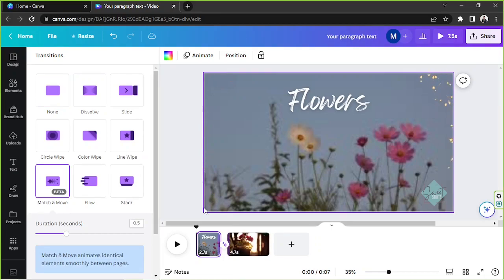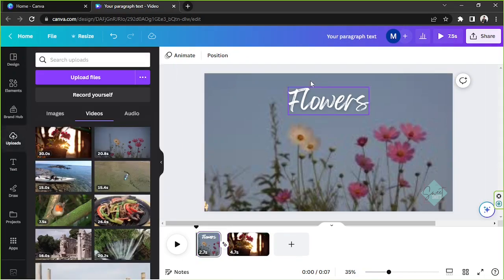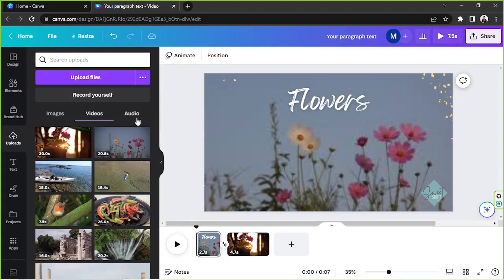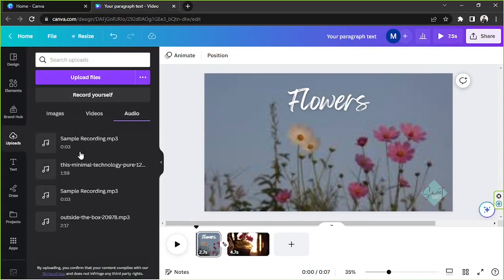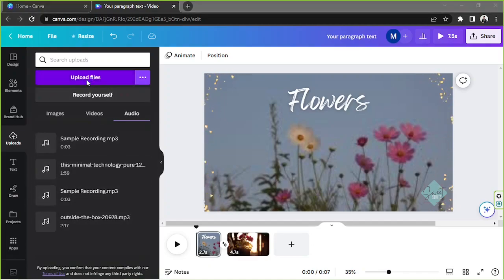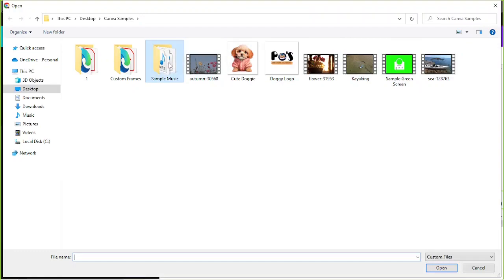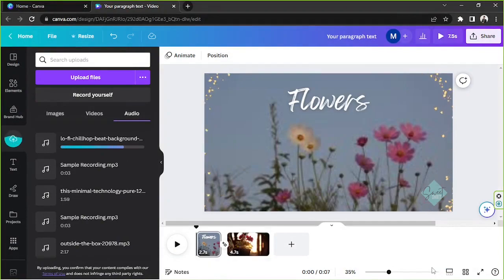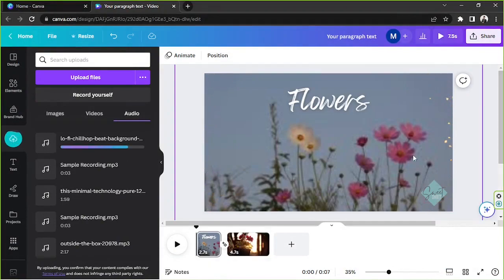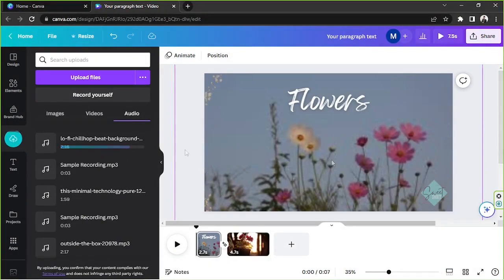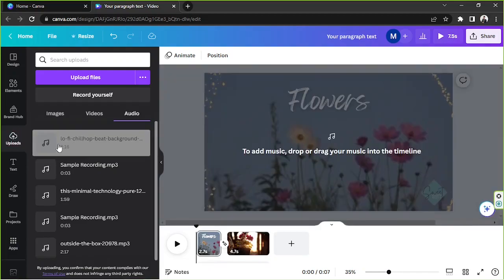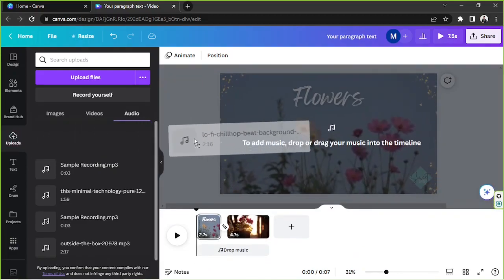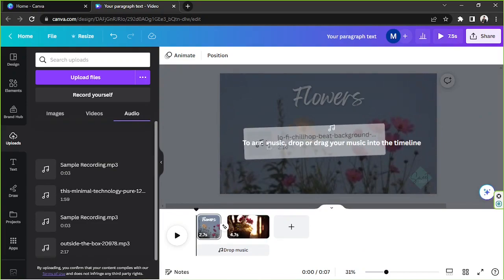To add an audio file to your video, go to the Upload section and select Audio. If you haven't uploaded your audio yet, click Upload Files and select the song or music you'd like to use. Then add it by dragging the file onto your design.